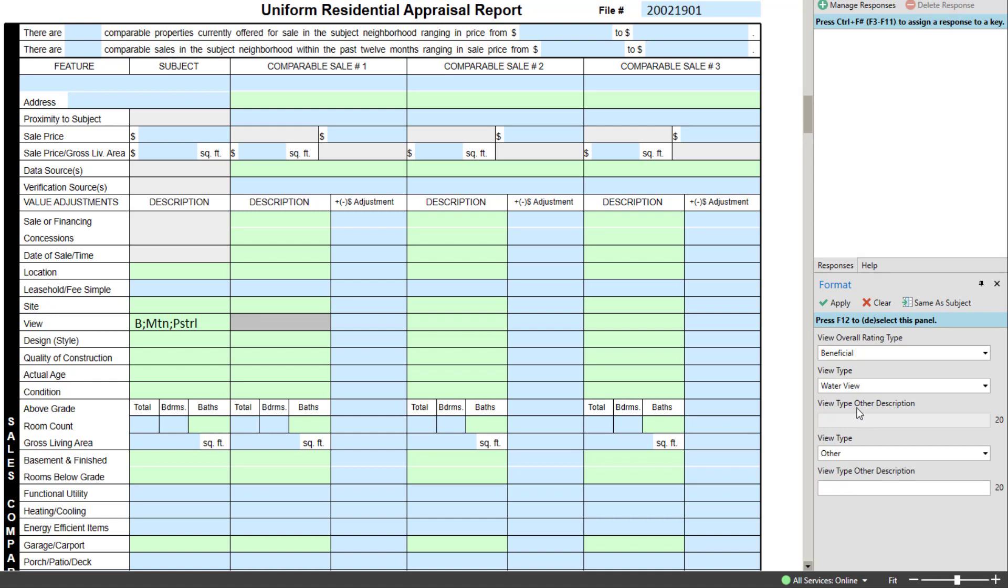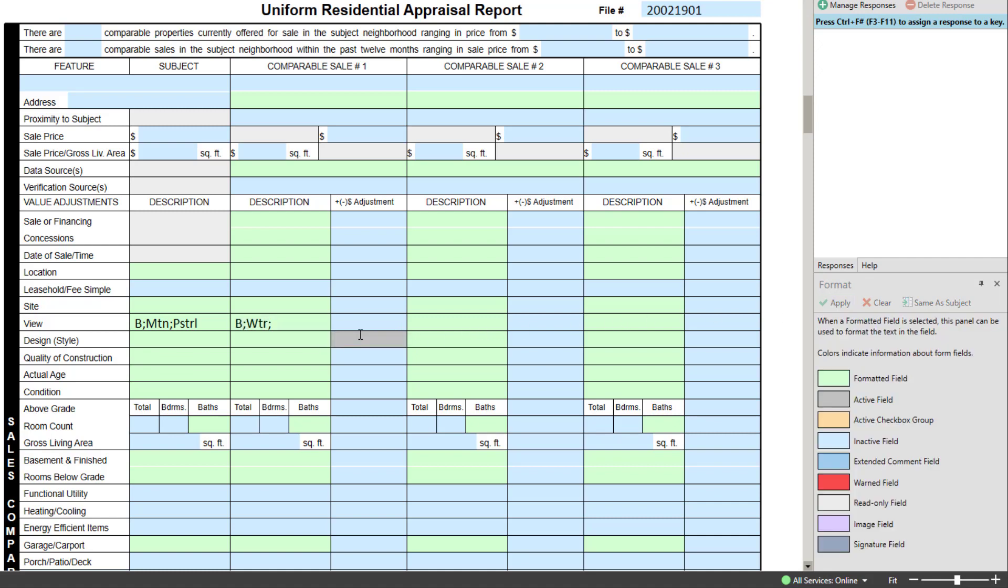At the top of the panel, a green check button for Apply will add any changes made in the format panel to the selected field without advancing to the next. Clicking out to another field with your mouse will also apply the panel contents to the field as you leave.